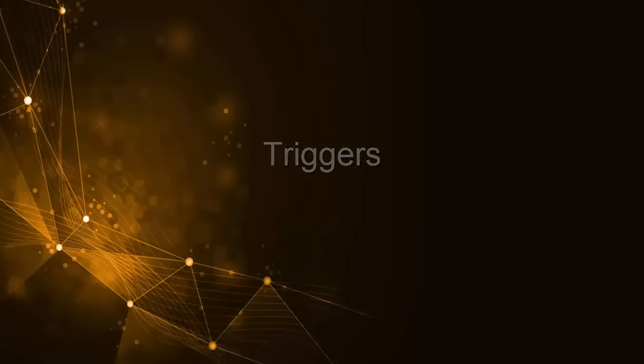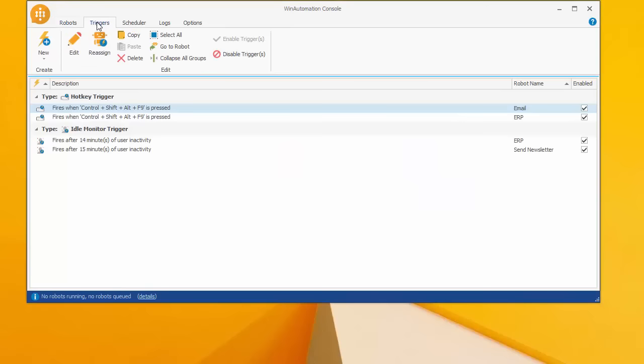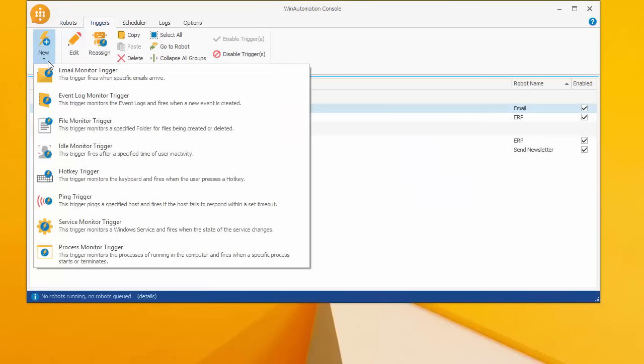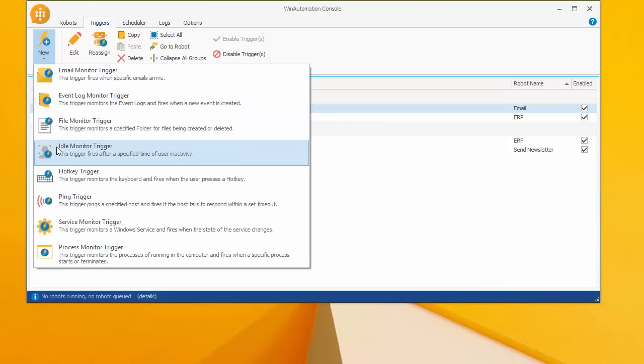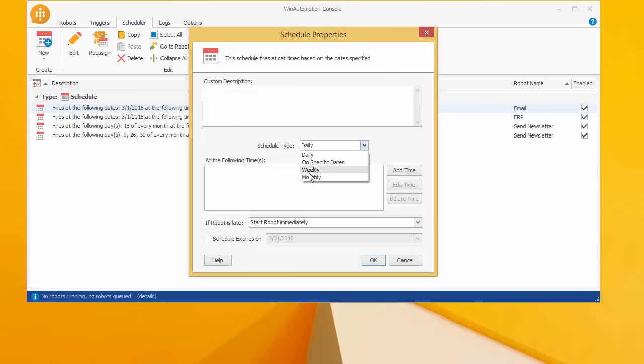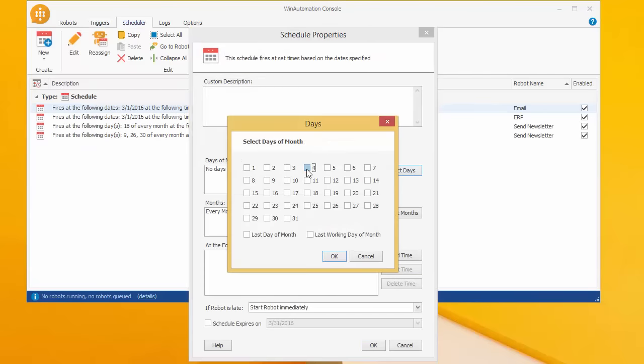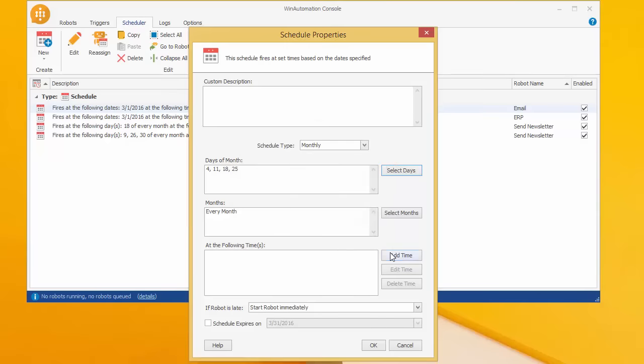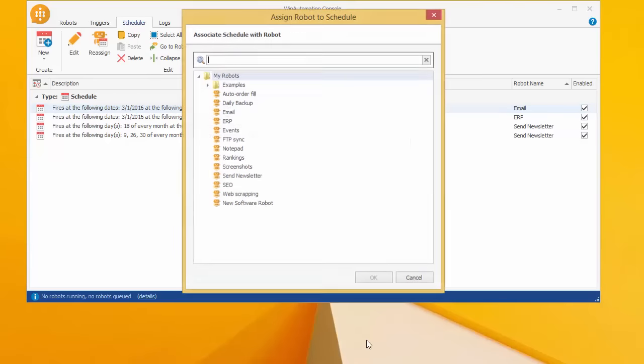By adding a trigger to your software robot, you can instruct it to start automating when a certain condition is met, such as when a certain type of email arrives in your inbox, when you leave the computer, when a hotkey is pressed, when a file is created or modified, or when your website is down. And of course, you can schedule your software robot to run automatically and unattended on specific days and times based on a schedule.